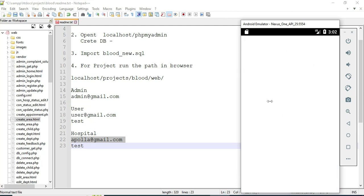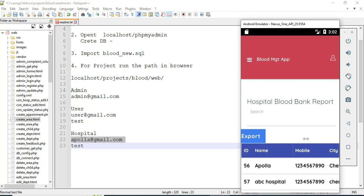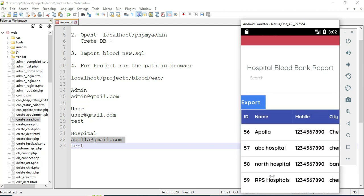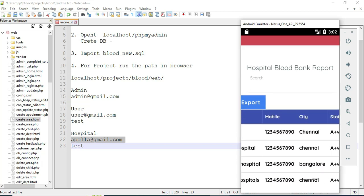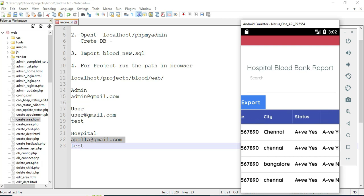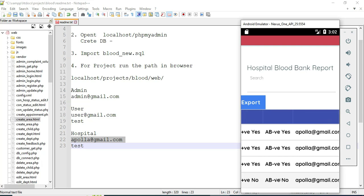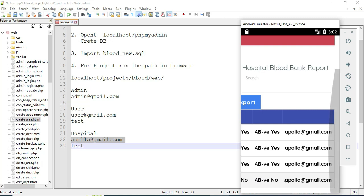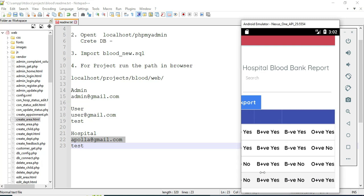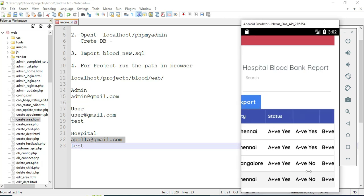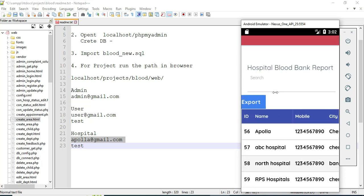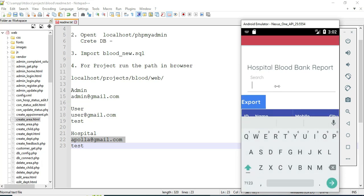Come back to the home page and click Hospital Bank Report. You can view all hospital blood bank details, including available and not-available blood groups, email IDs, and more. You can search by hospital name or city to find the details.